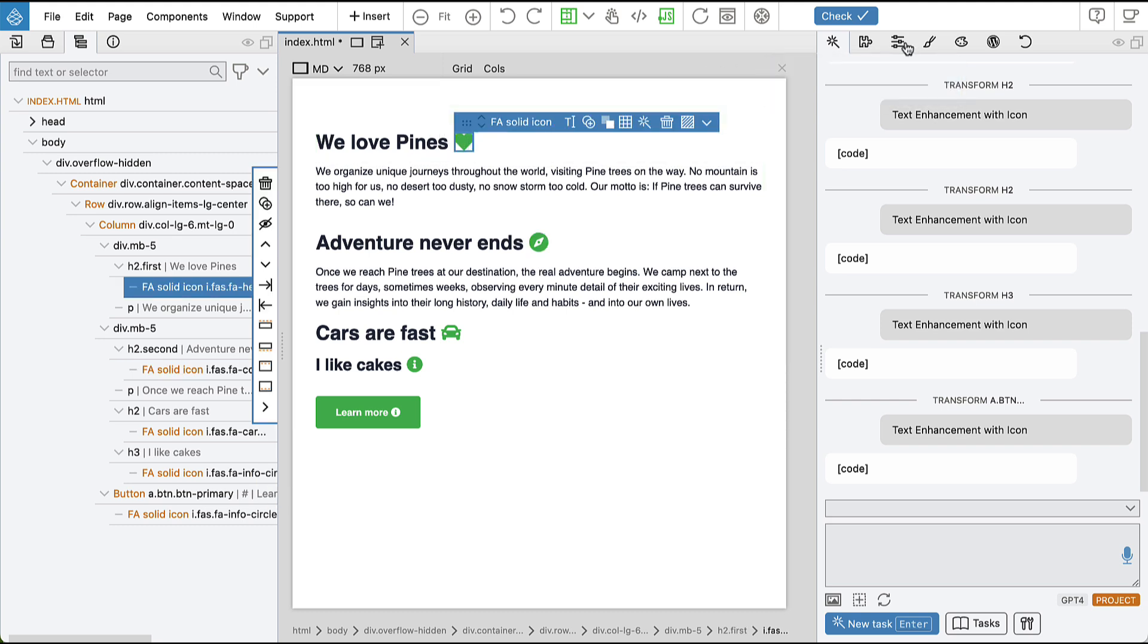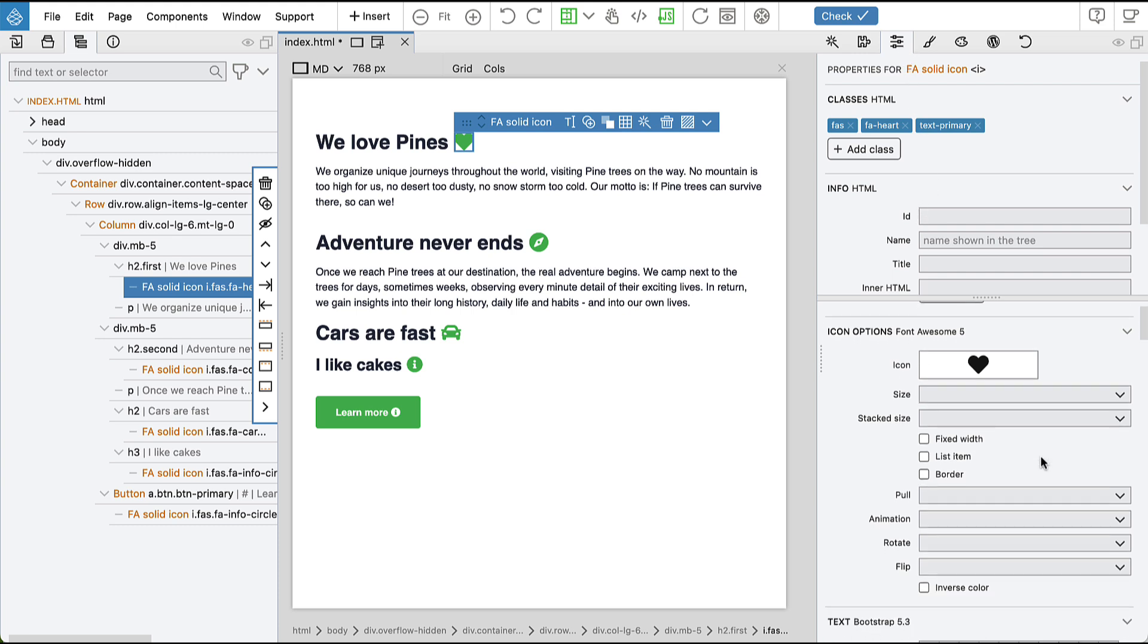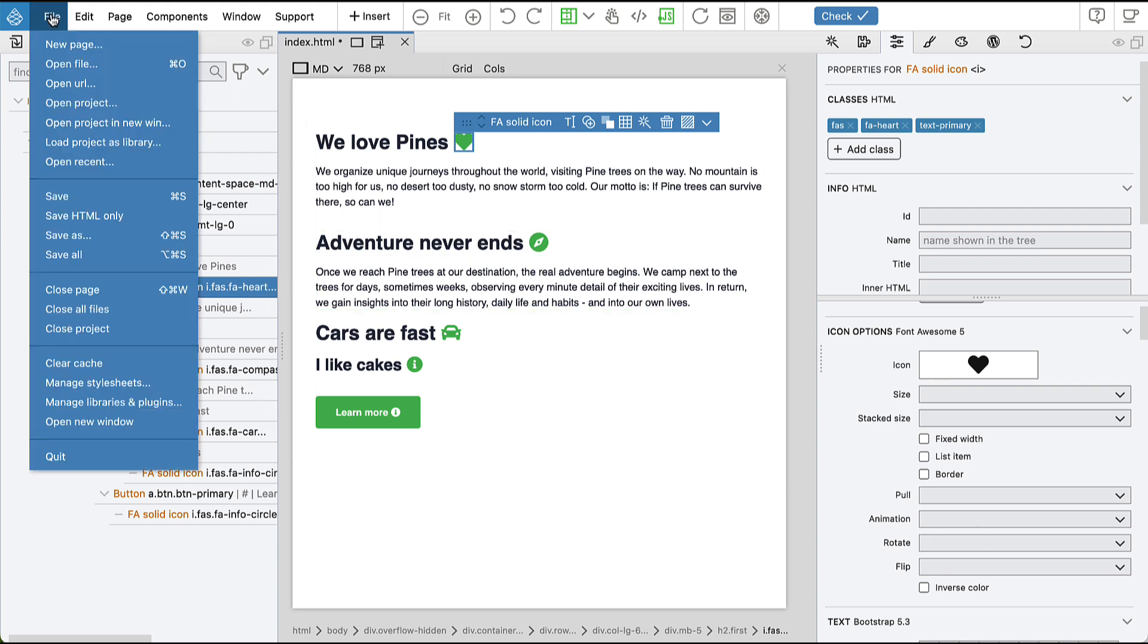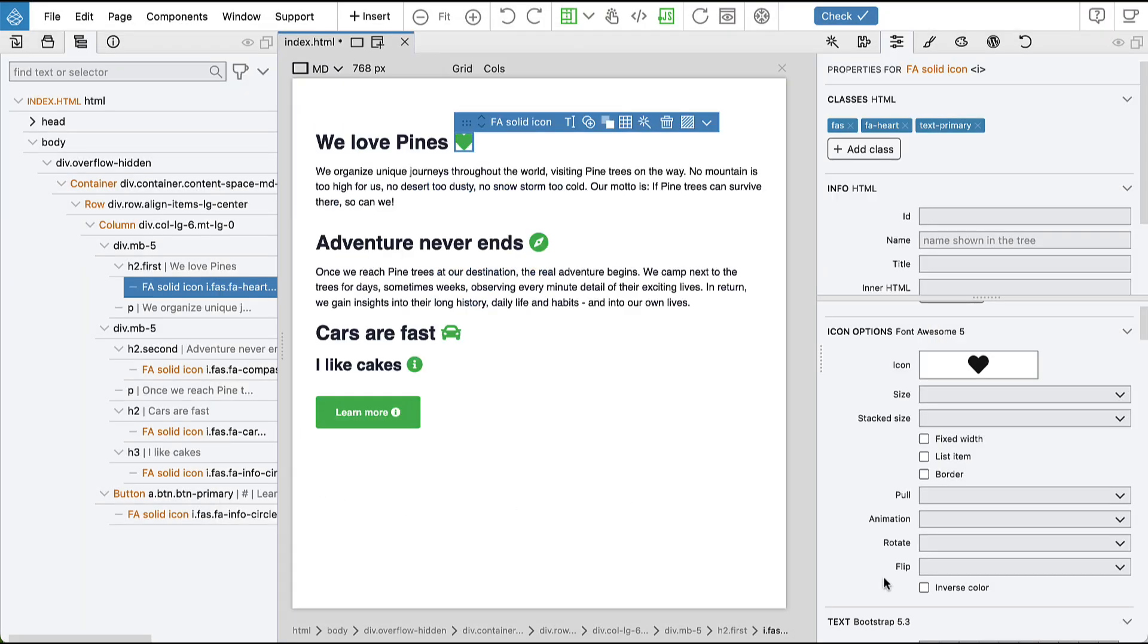And if we go into the Properties panel, we can see that these are Font Awesome icons that also have controls. And the reason is that on this page in Manage Libraries and Plugins, we enabled Font Awesome icons. And then when this framework is enabled in Pinegrow, it instructs the AI assistant to use Font Awesome icons if icons are needed.